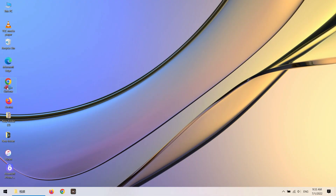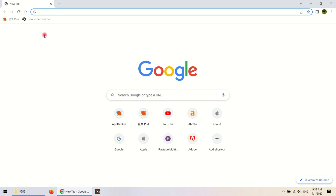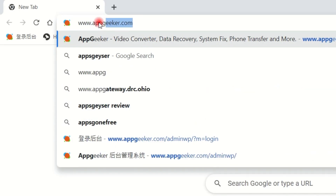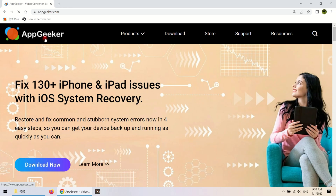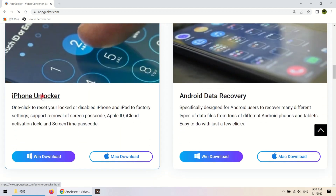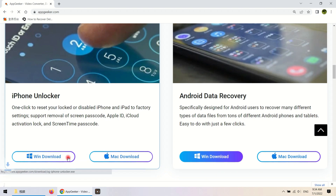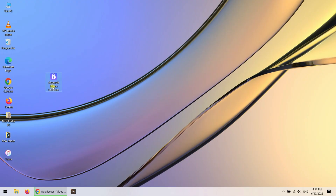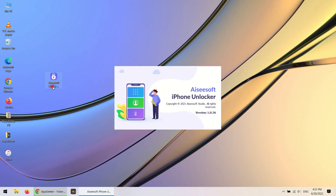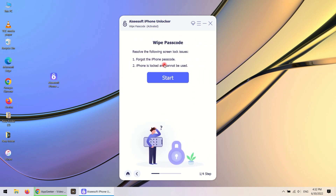Open a browser on your computer and type in www.appgeeker.com. From its home page, scroll down and click Windows Download or Mac Download to download and install it on your computer. Once it's done installing, run it from the desktop. From its main interface, click Wipe Passcode, followed by Start.